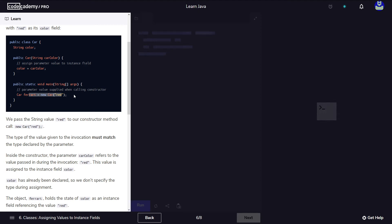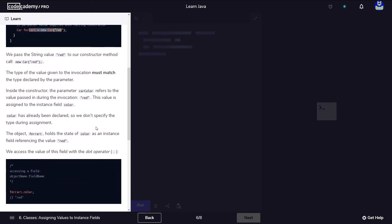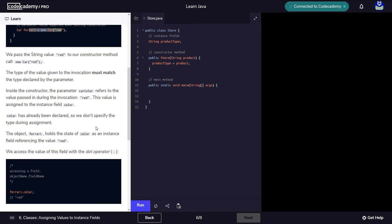So keep this in mind. Whenever you define a method or a function, if you give it something, that's called a parameter. Whenever you call that function, whatever you pass it is called an argument. Some people use them interchangeably, but it's good to know the difference. A parameter when you define it, and an argument when you call it.